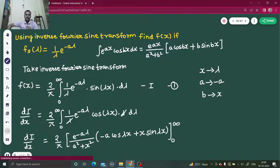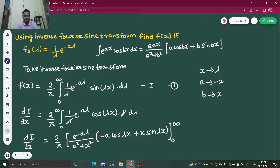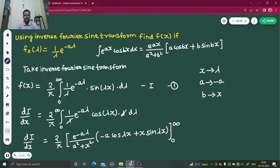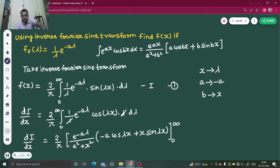Putting the limits — integration was in terms of lambda, so we substitute lambda. At the upper limit, e^(−a·∞) = 1/e^∞ = 0. At the lower limit, the sine term becomes 0 because sin(0) = 0, and the cosine term becomes 1. With −a present and a minus from the lower limit, minus times minus gives plus. So you get a/(a² + x²), with (2/π) outside.